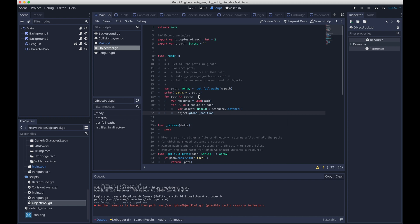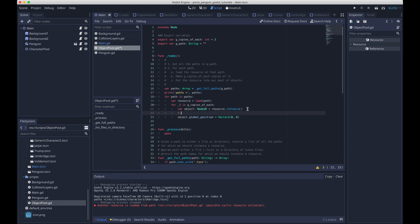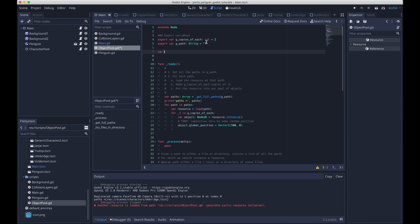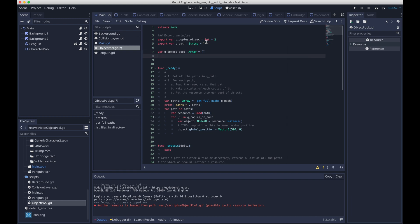And then inside this inner loop, we will instance the resource, so create a node2d. We'll position it to some hard-coded position for now. Later on, I'll make this logic a little more robust. Eventually what we'll end up doing is have some code that kind of positions it randomly within a range. And then what we want to do is add the node2d, the object, to some global variables that represent the pool of objects that we hold.